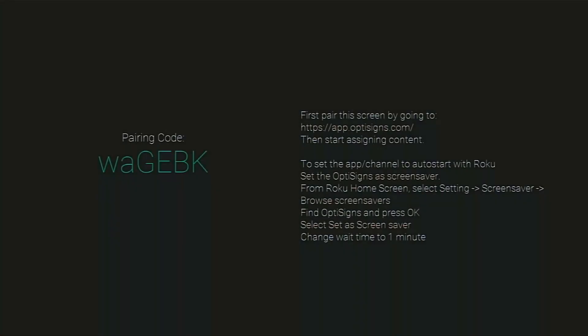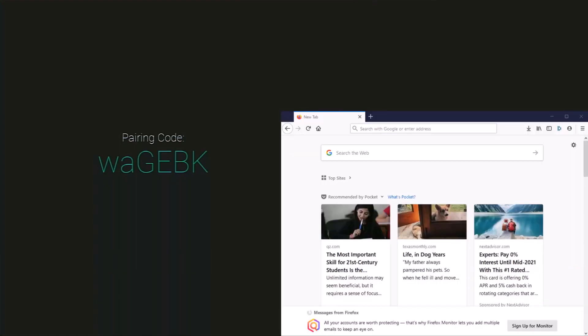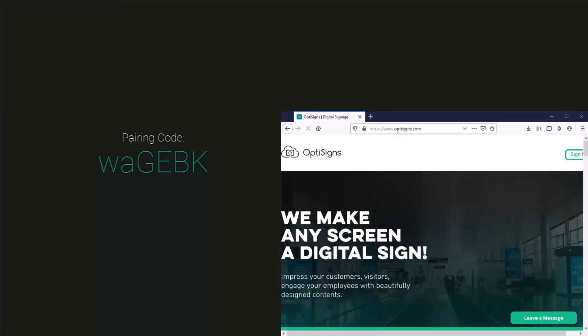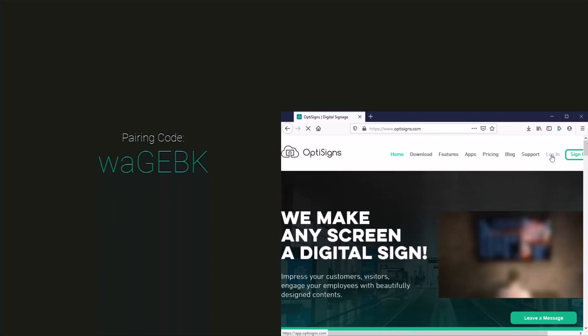And here we're going to have to enter in a pairing code. So open up a browser on your mobile device or on your computer. I'm going to go ahead and pull up my browser as well and type in OptiSigns to go ahead and get to the site. Now we can log in.